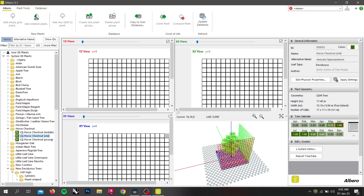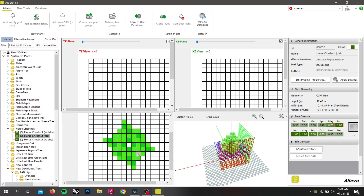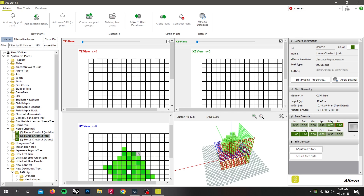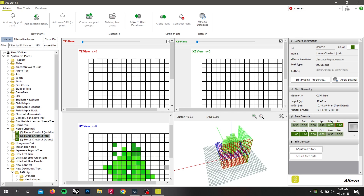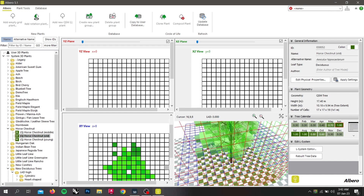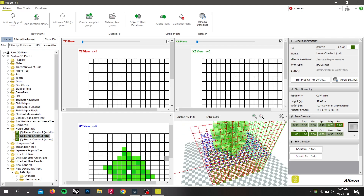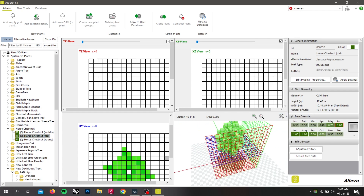Here we can see 3 views: YZ plane, XZ plane, and XY plane. If we select a box on the grid in the XY plane and move the slider, the plane is being lifted upward. Here, the green boxes indicate leaves. We can add more leaves to our plant by left clicking on any box. We can see that the new leaves are being added to the plant, and can remove them by clicking on the box. If we want to see the root zone of our plant, click on this icon and select show root zone.